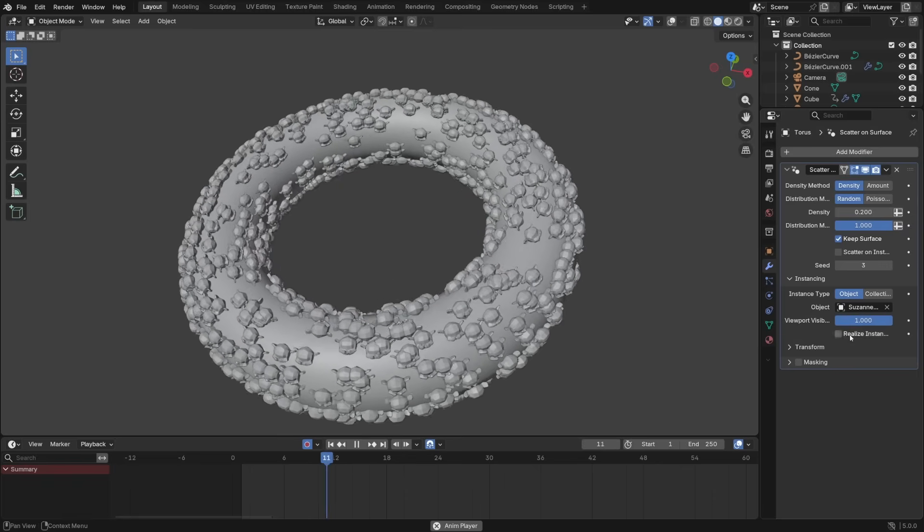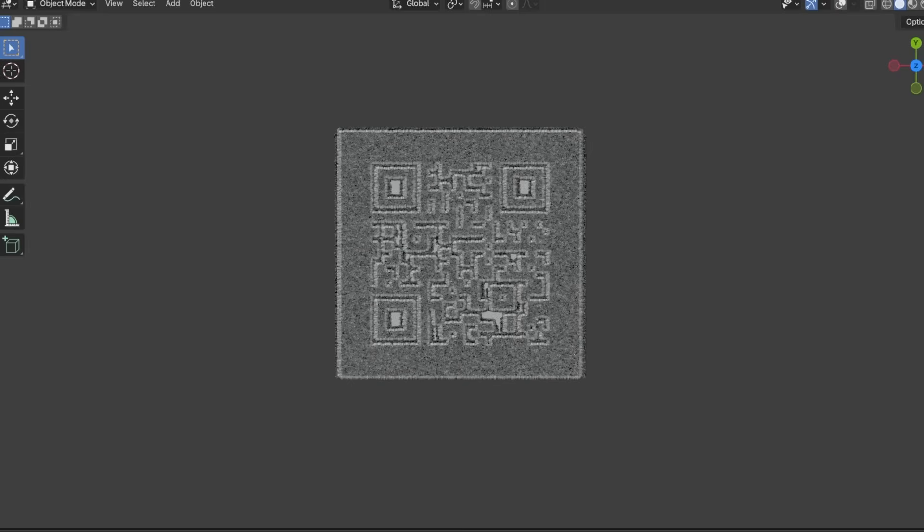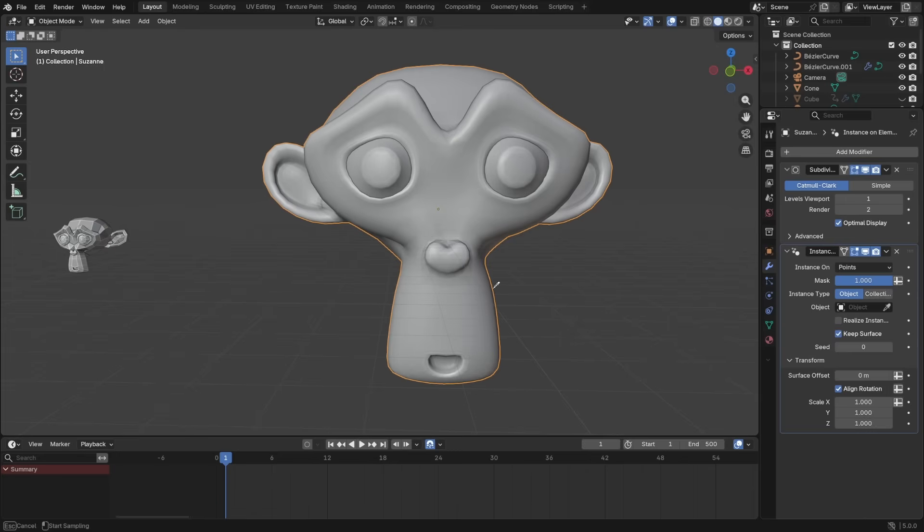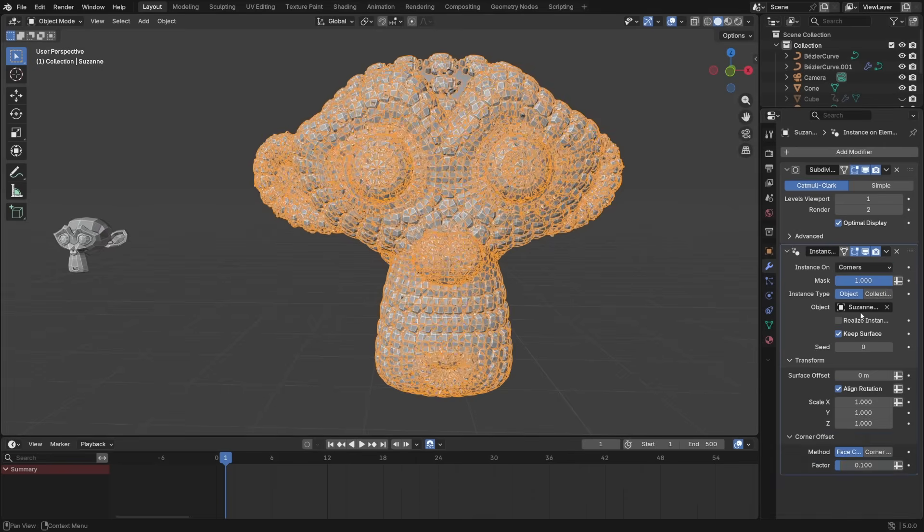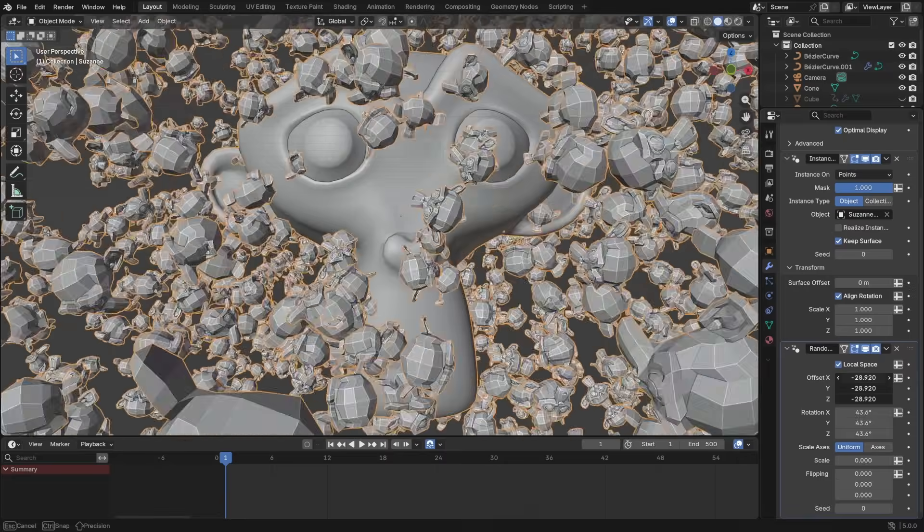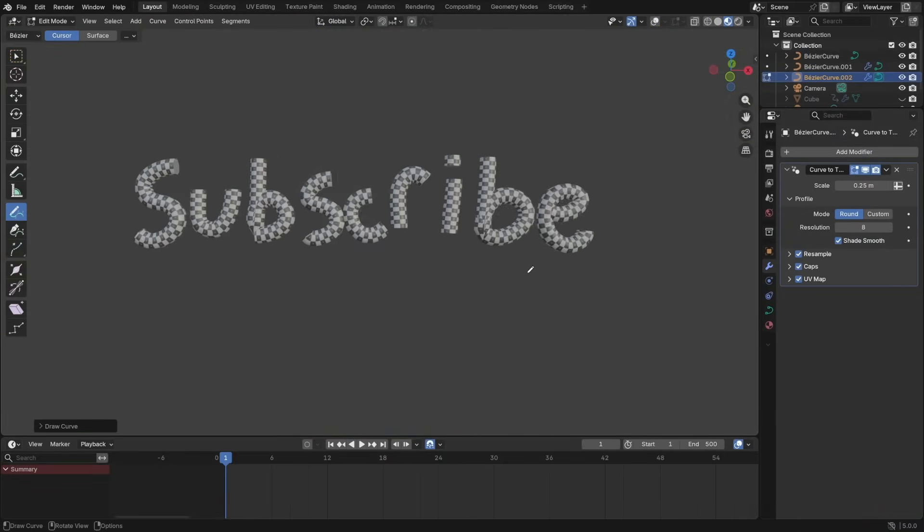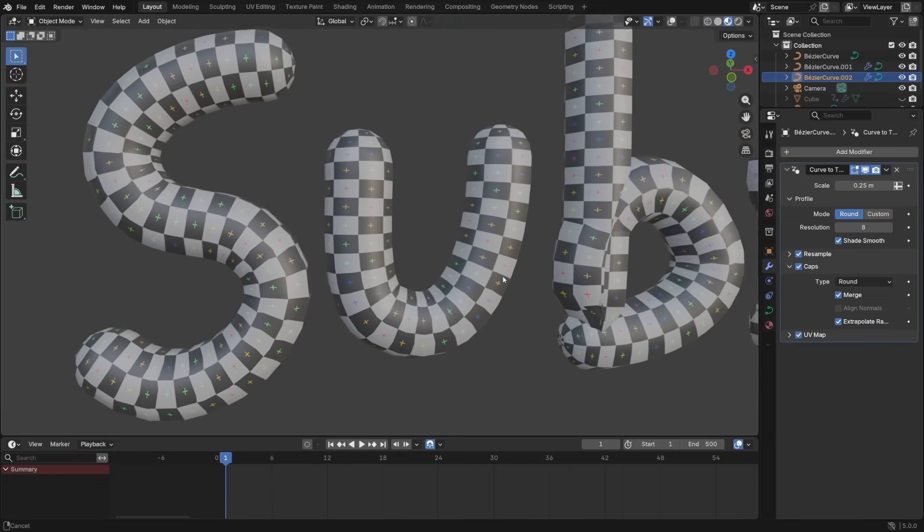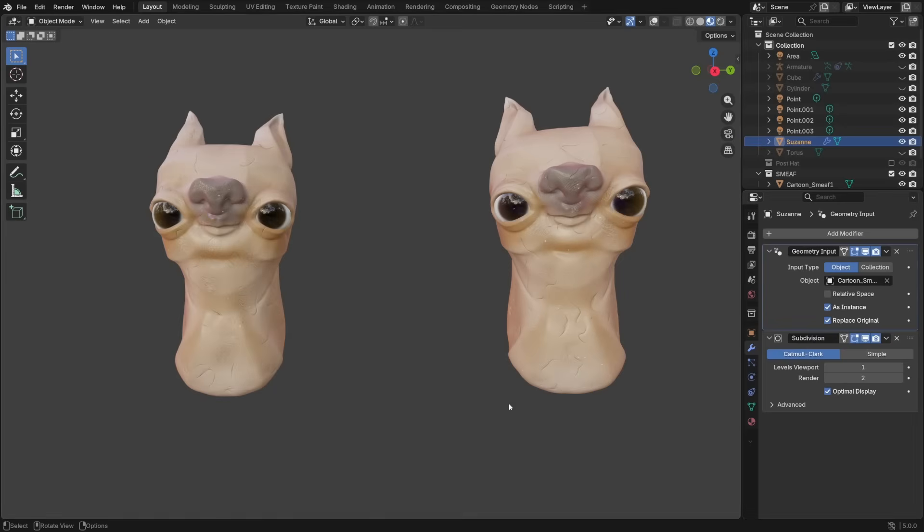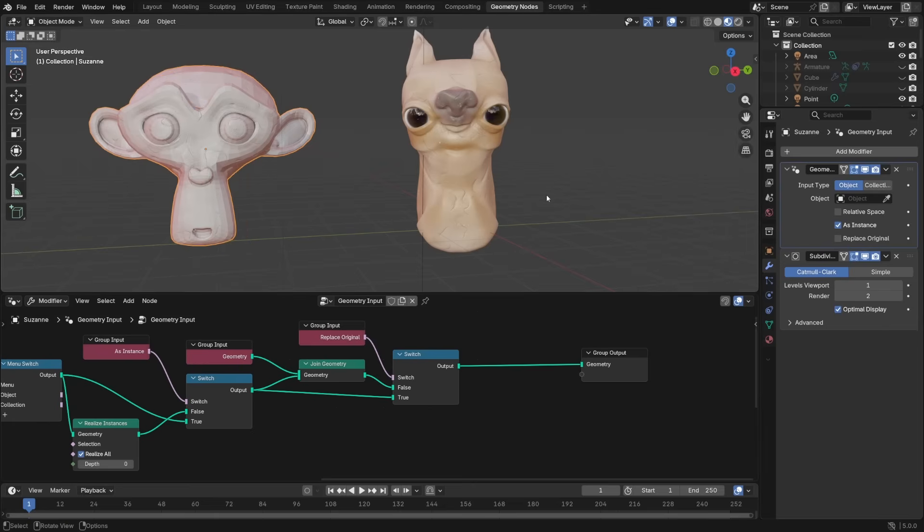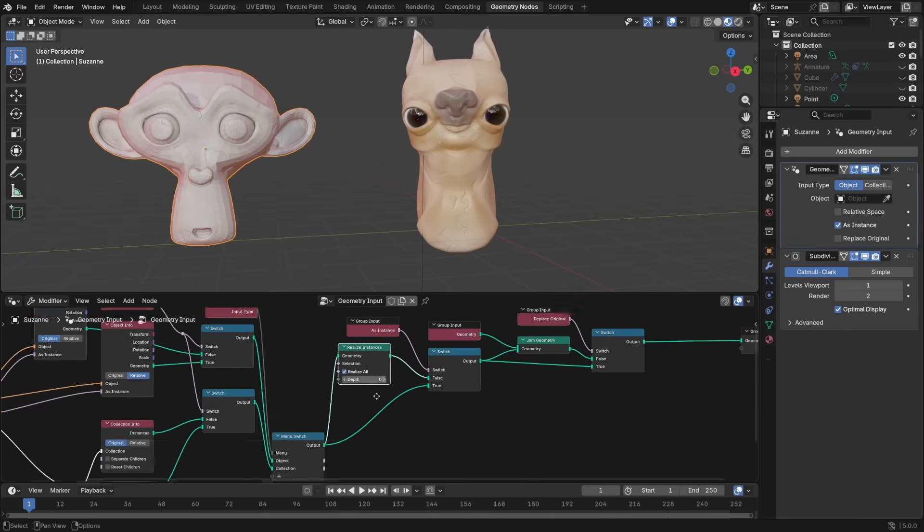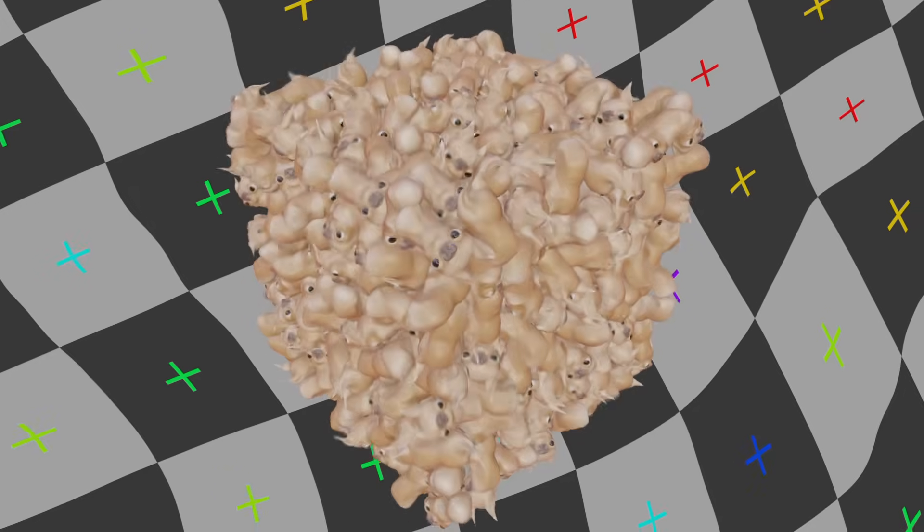On top of that, there's also Scatter on Surface, which not only lets you scatter instances of objects on any model, it also has the ability to be controlled by images. Instance on Elements lets you do exactly what you think it does. Combine that with randomized instances, and you get a whole lot of control. Curve to Tubes makes cylindrical meshes with beautifully unwrapped UVs. And finally, Geometry Input lets you change anything to be anything. All of these modifiers are Geometry Nodes setups, by the way, which are completely editable and created by the devs for the artist. So there's less of this, and more of this.